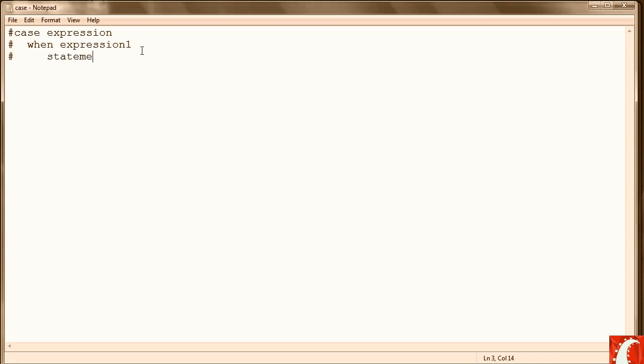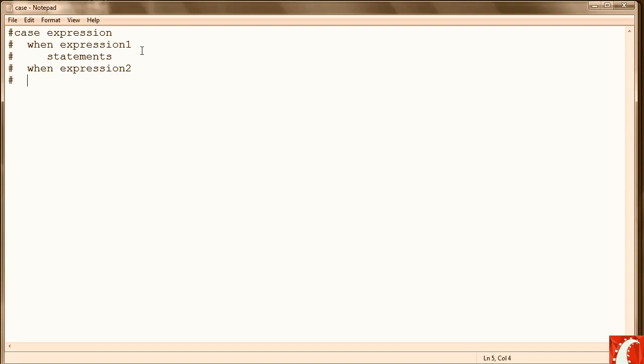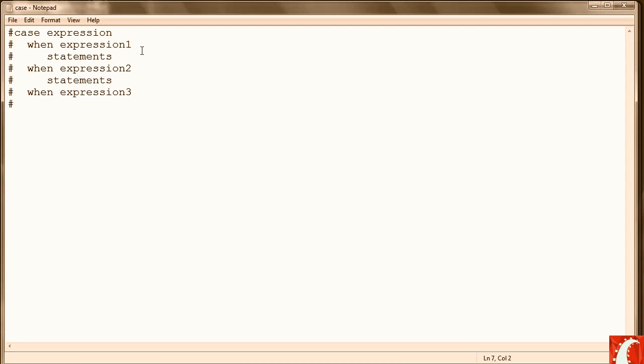Inside the when can be a set of statements, one or more. Then you'll have another when expression, or you can have another when expression. You don't have to. Followed by another set of statements. Normally you will have several, otherwise it would be easier just to write the if-else-if. Usually case statements are used when there is a long series of decisions to be made that are fairly structured.